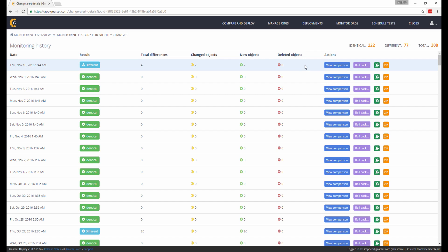For each job, you can see the total number of differences detected and a breakdown of how many of those differences are due to changed objects, objects that have been added, or objects that have been deleted each day. I can see on this day that four differences exist in my org's metadata compared to the day before, with two objects having changed and two new objects having been added.